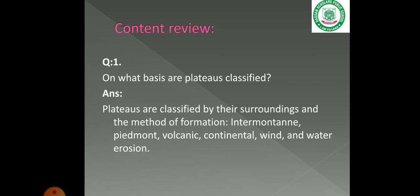Looking at surroundings, we have inter-mountain, piedmont, volcanic, and continental plateaus. If we look at their formation, then wind, water, and mountain erosion are how they form. We classify them based on these similarities.